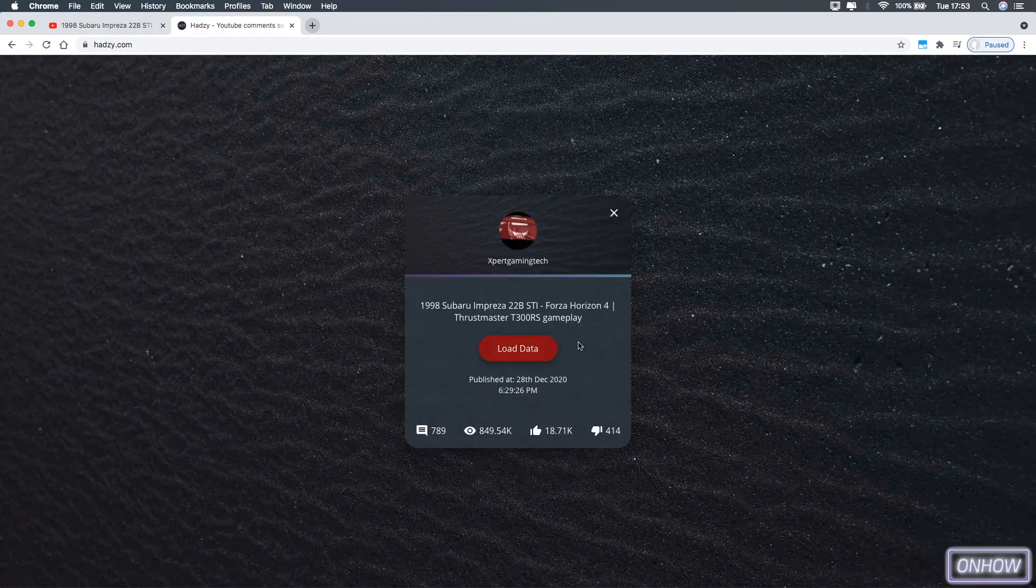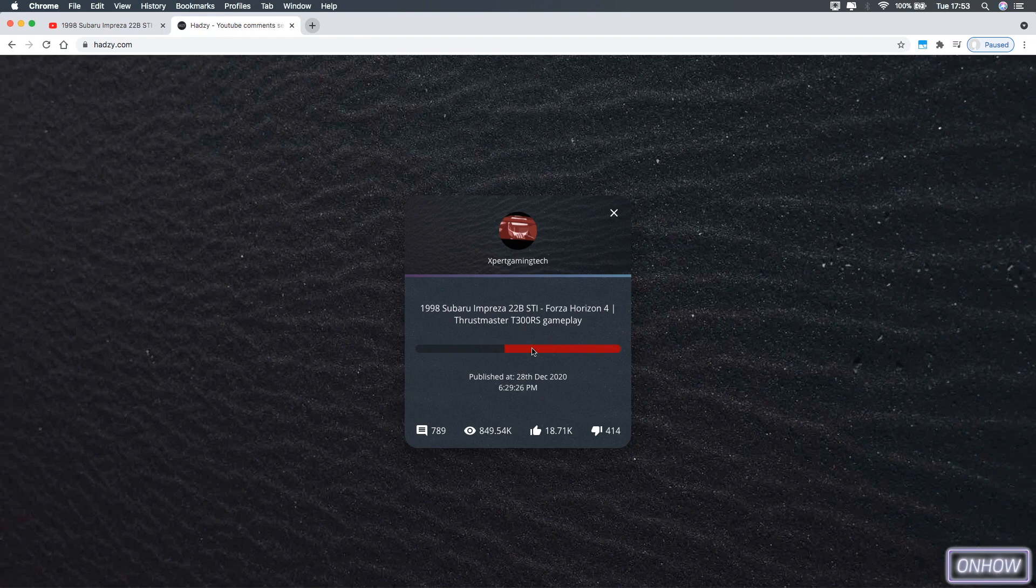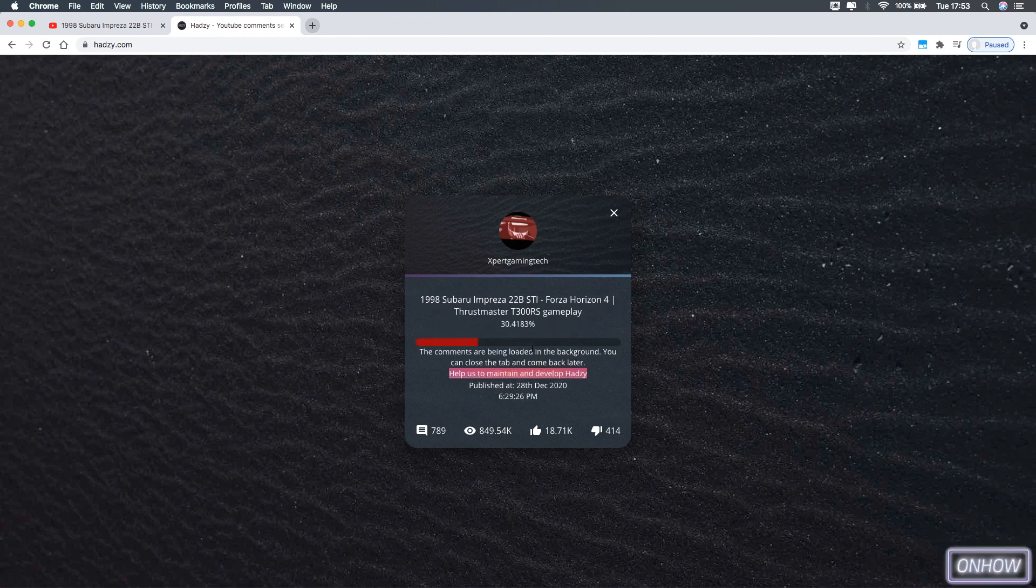And you should see the icon for the channel and the title for the video, and below it a red button says load data, and click on load data and give it a moment to load all the comments in the video.